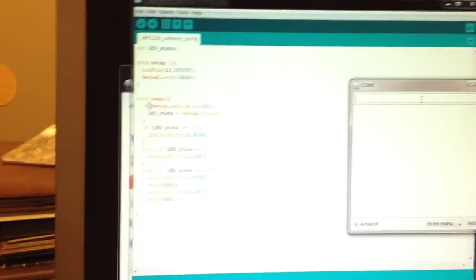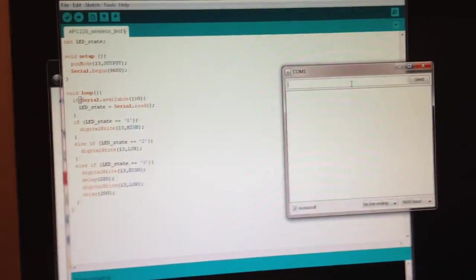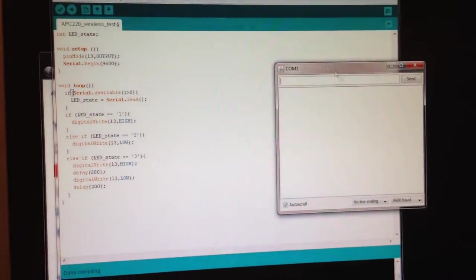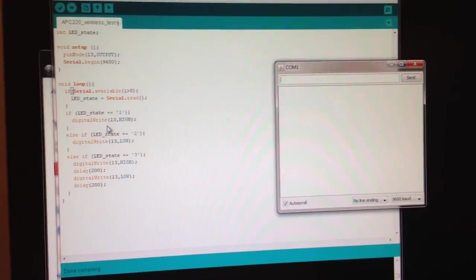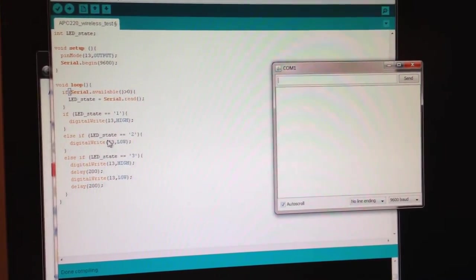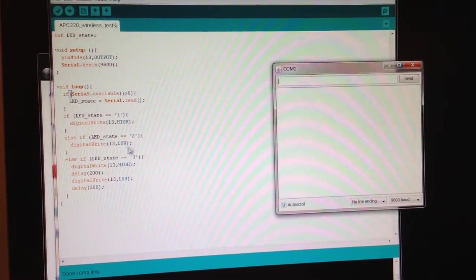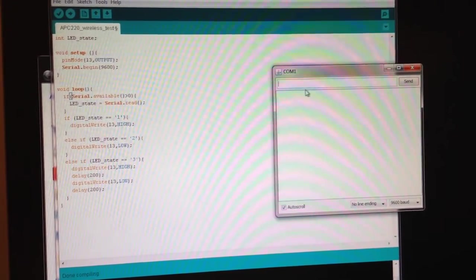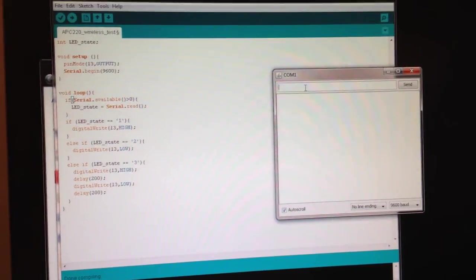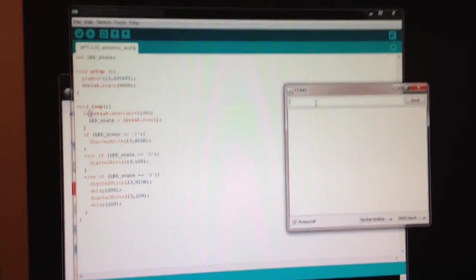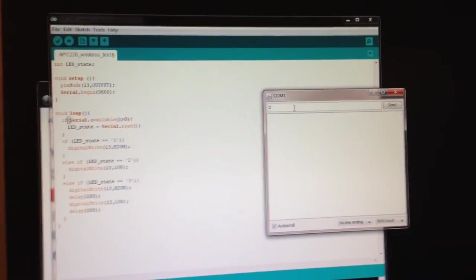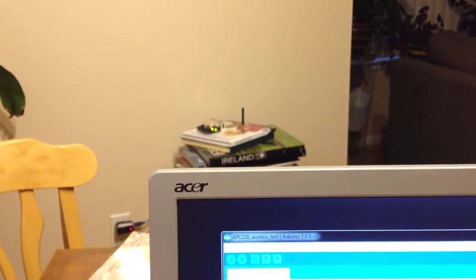Alright, so then testing again for state number 2, it's going to send pin 13 low, which means the LED is going to go off. Send a 2, and then when I hit enter, you'll see the LED goes off. There it goes.